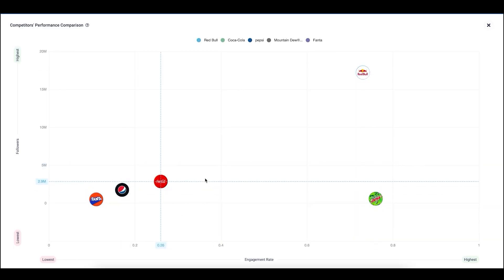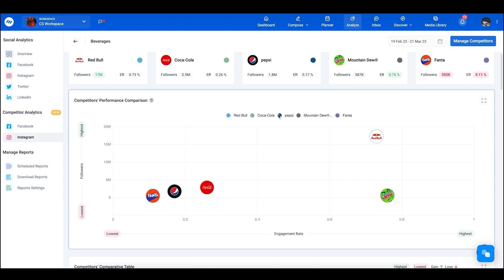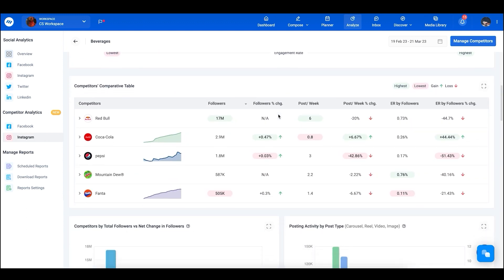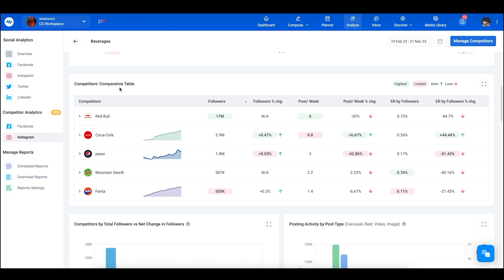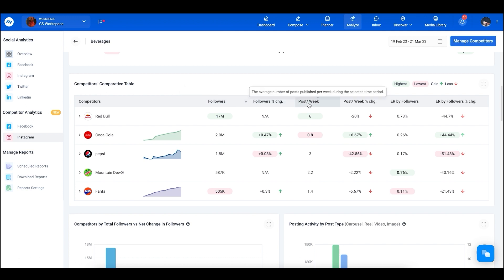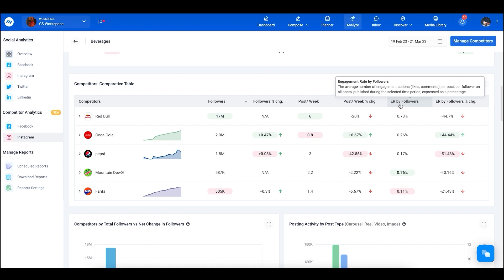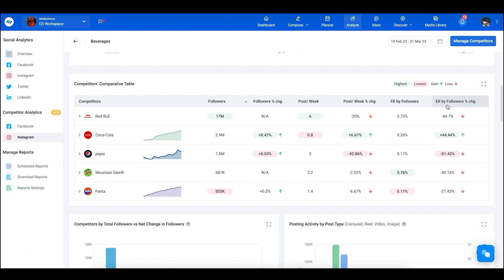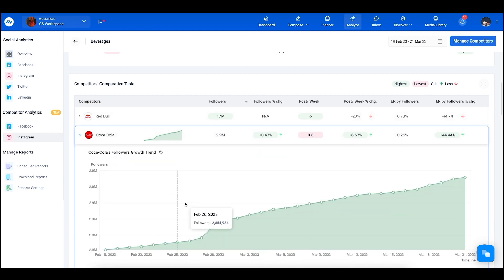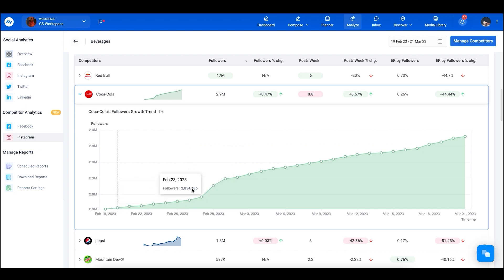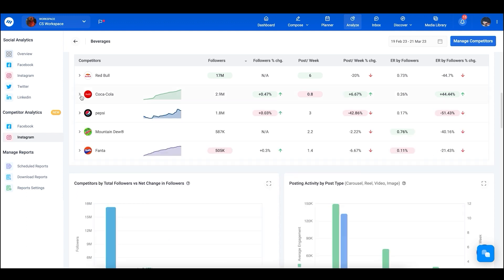Scrolling down, we have the competitors comparative table, which gives an overall view of followers, followers change over time, posts per week, change in posts over time, engagement rates, and their change over time. If you select a specific competitor, it will show a more detailed graph of the change — for example, their followers growing over time.